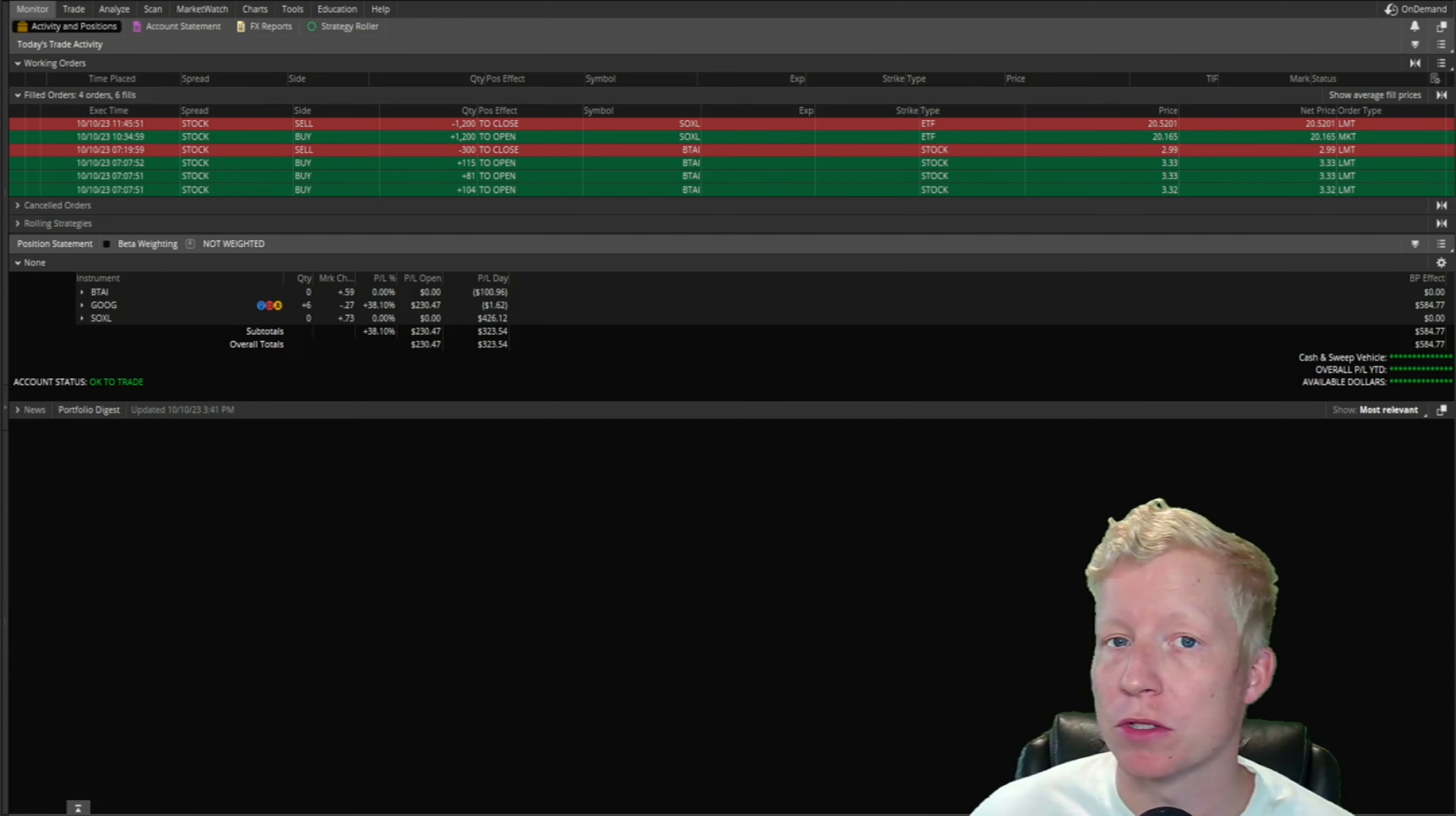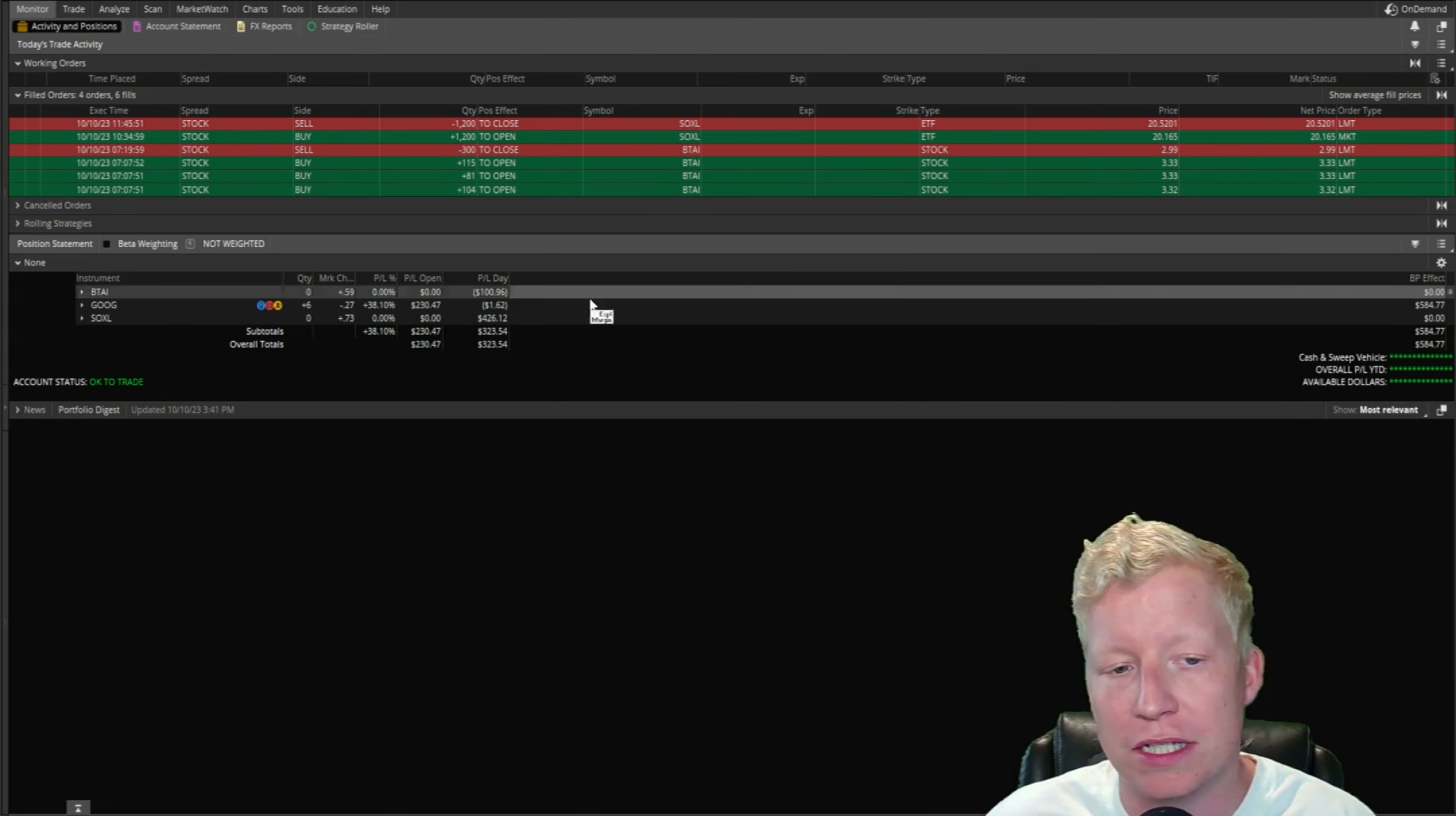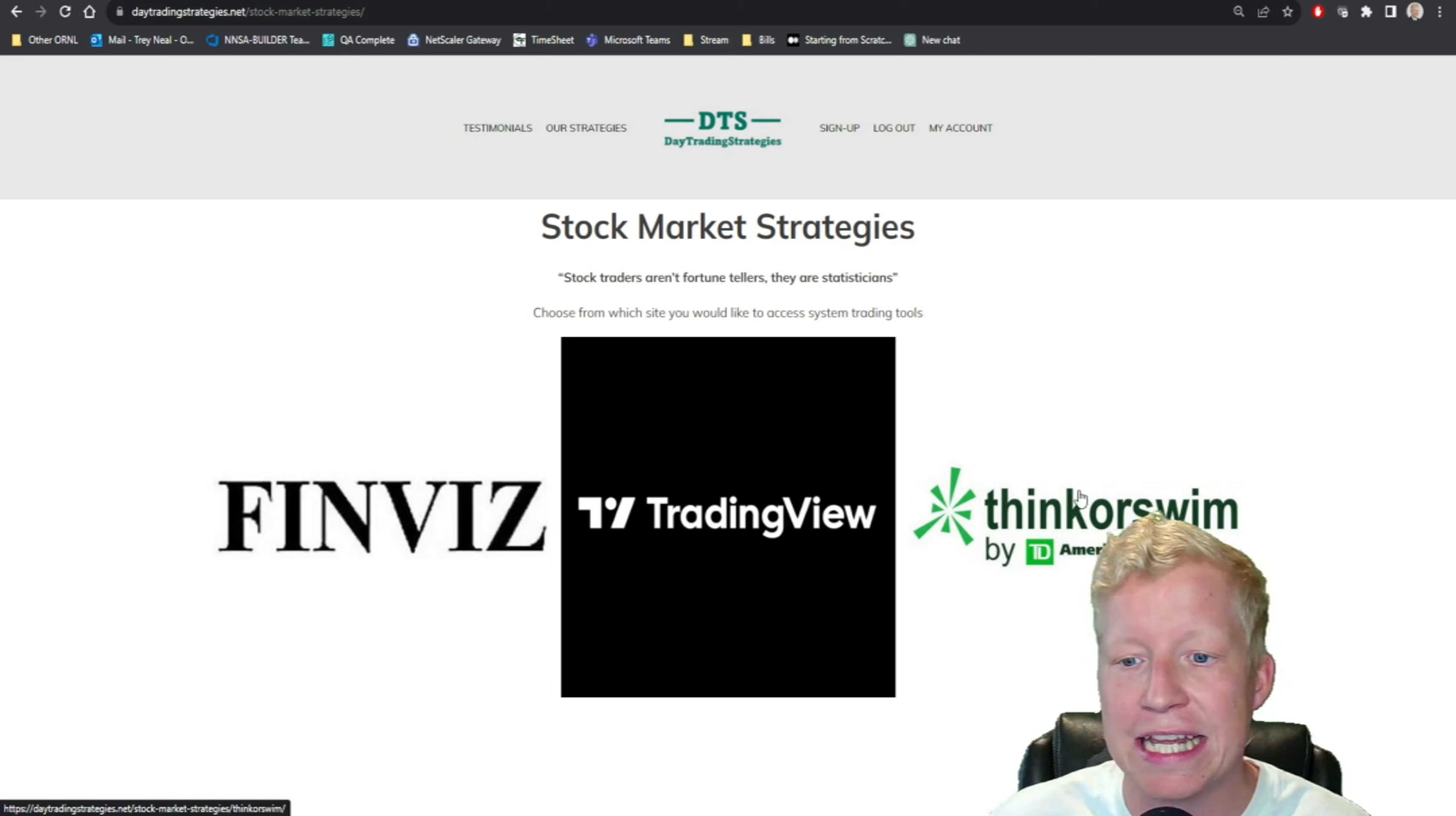I trade multiple different strategies, and all but a very select few utilize the exit strategy I'm going to show you today. It's the exit strategy I used on the two trades I took today to make over $320, one of those trades being a $100 loser. All of those strategies are available on my website, daytradingstrategies.net.